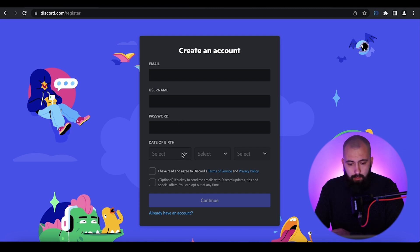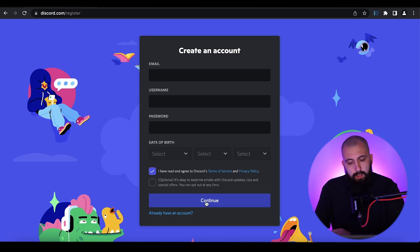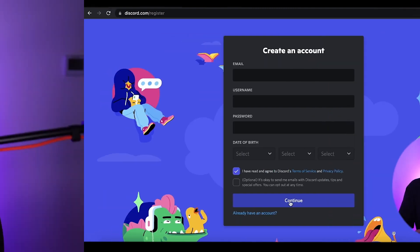After that you need to choose your birth date, read the Terms of Service and Privacy Policy of Discord. After that, check the checkbox confirming you are familiar with these documents, and then just press Continue.